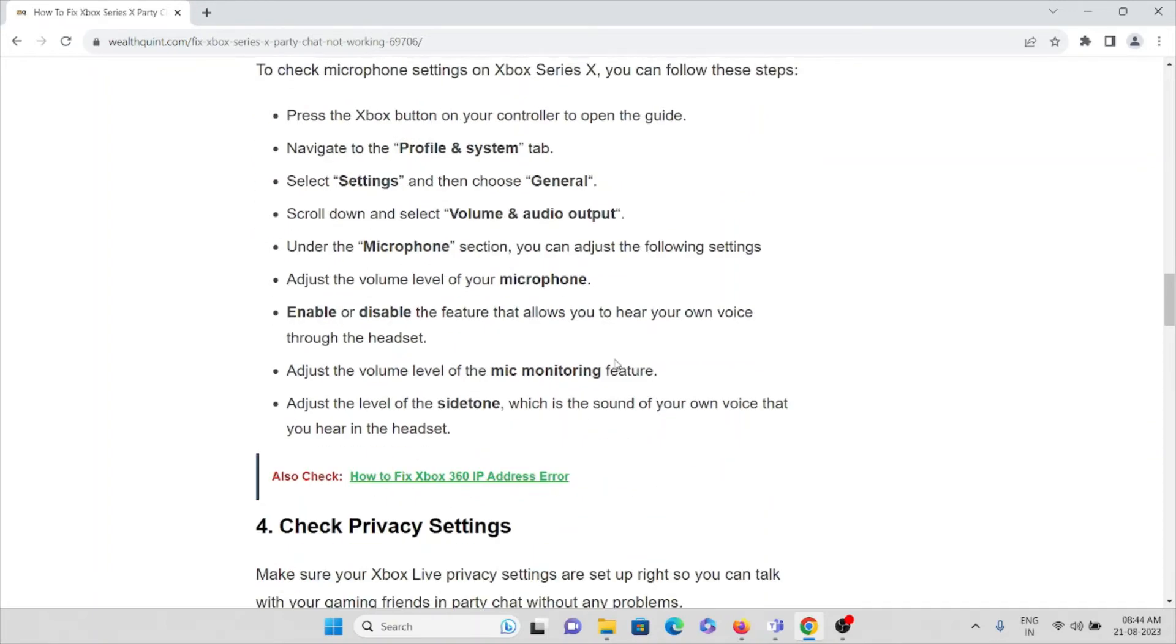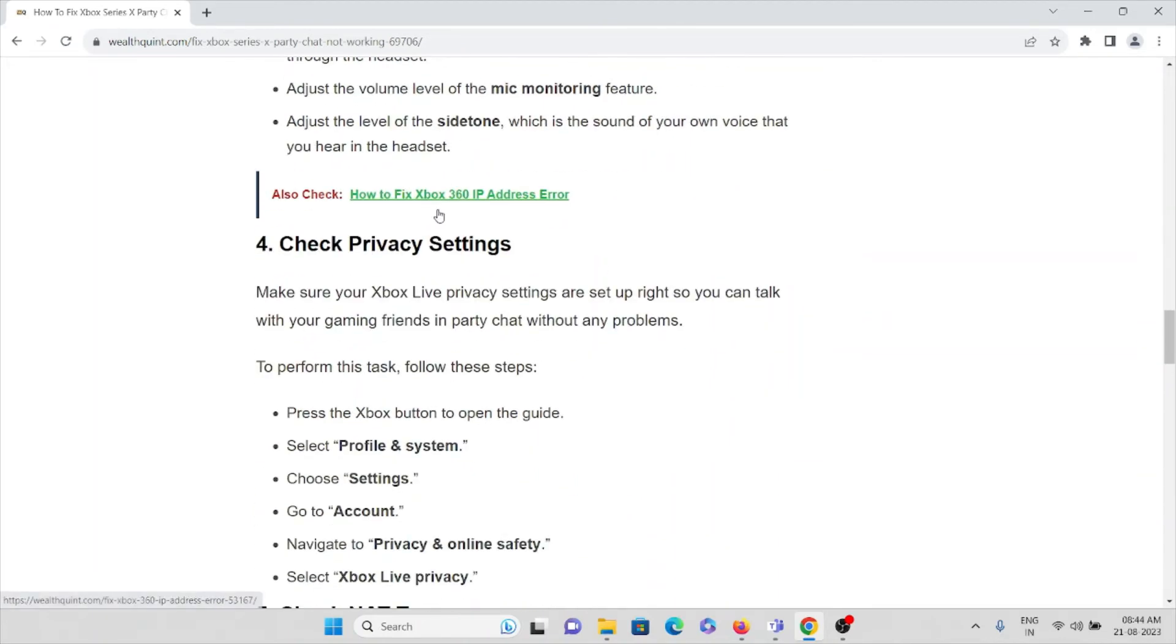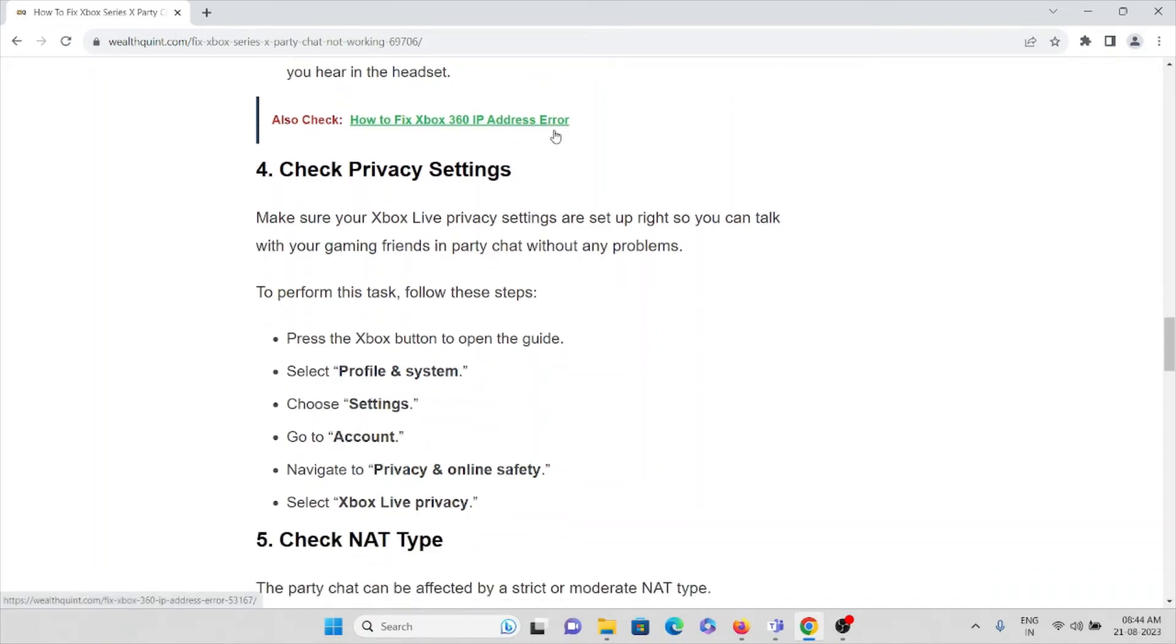Adjust the volume level of the microphone monitoring feature, which is the level of the side tone, which is the sound of your own voice that you hear in the headset.